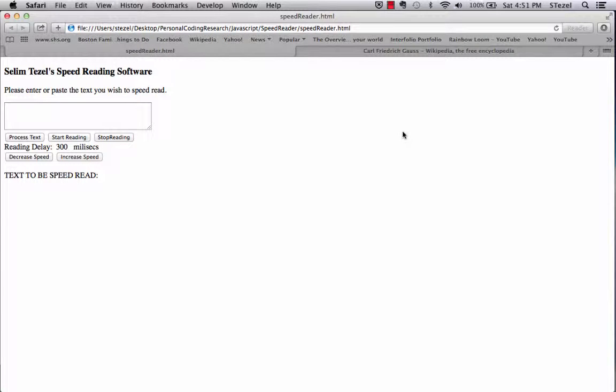Greetings, this is Selim Tezel and this is my graduate homework number two for the JavaScript class. For this project, I decided to extend the project that we had for Unit 3A, which was when you click on a text, the words that you click on highlight.